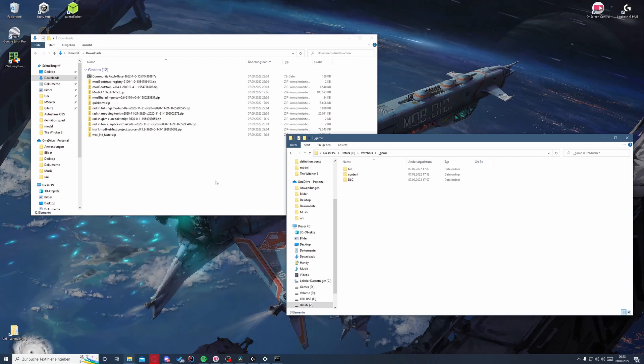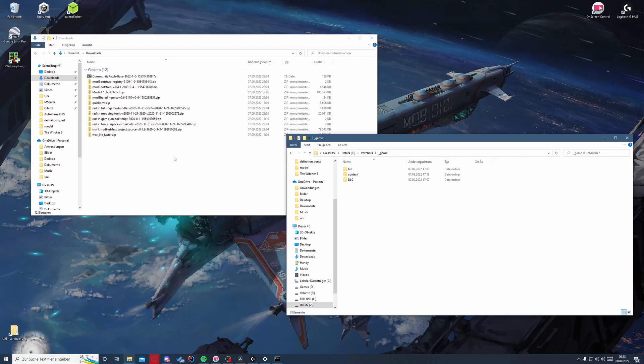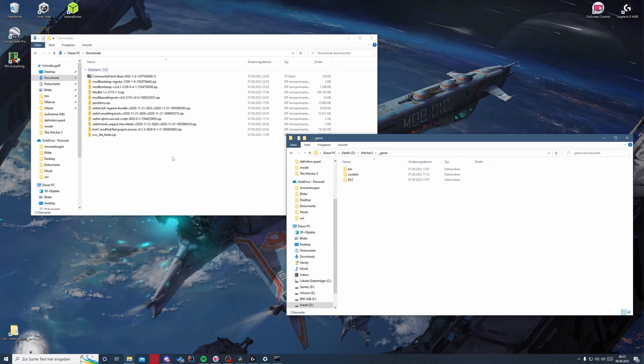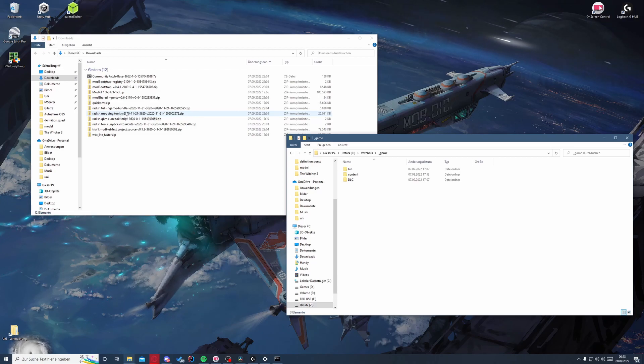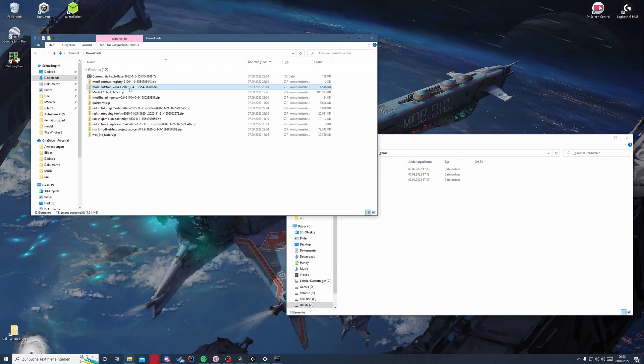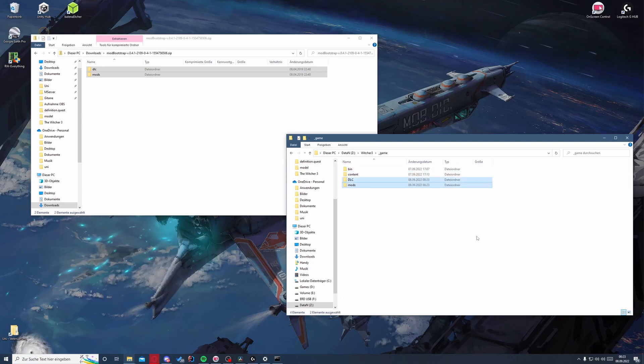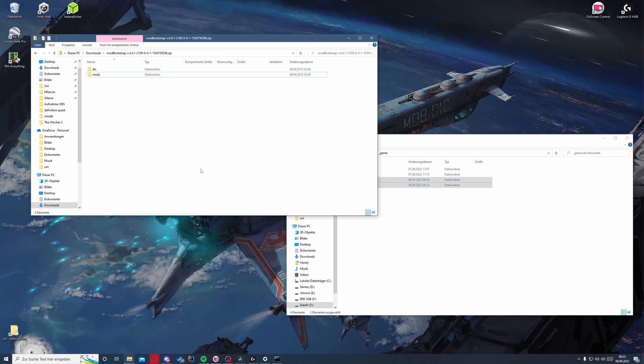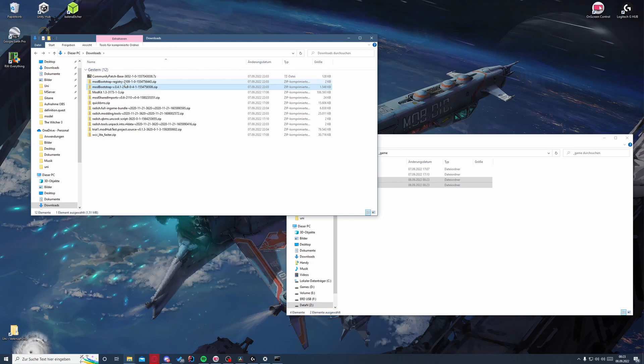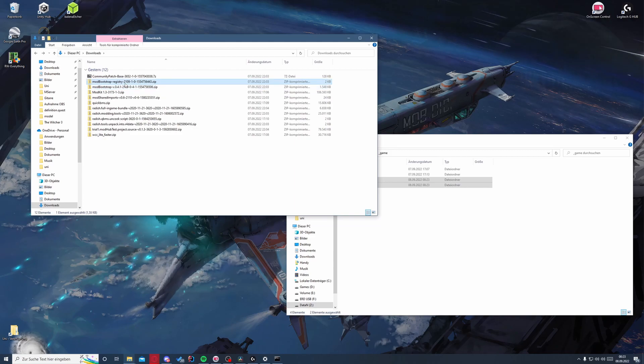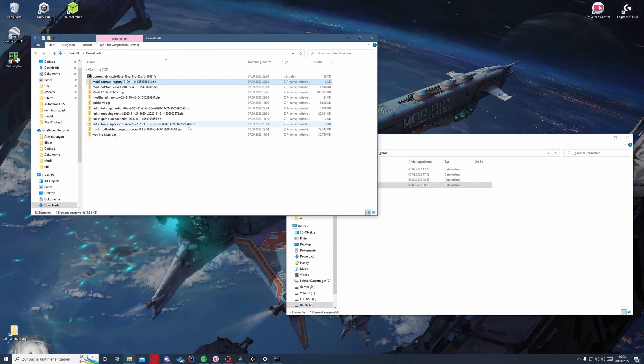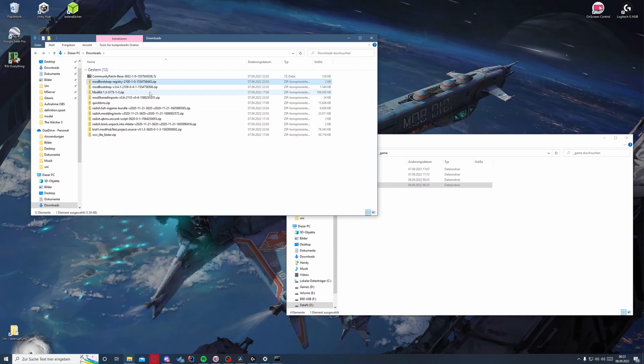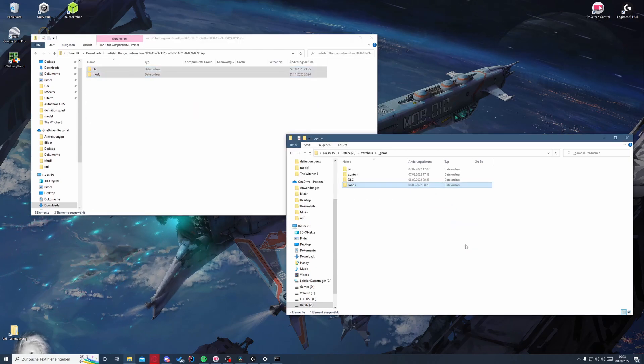So next off we will install all the tools we will need to use the in-game radish tools. That will be the community patch base first, so we just grab those and put them in here. And then we get the registry. That's this one, put it in here. Then we want the full in-game bundle, put it in here.